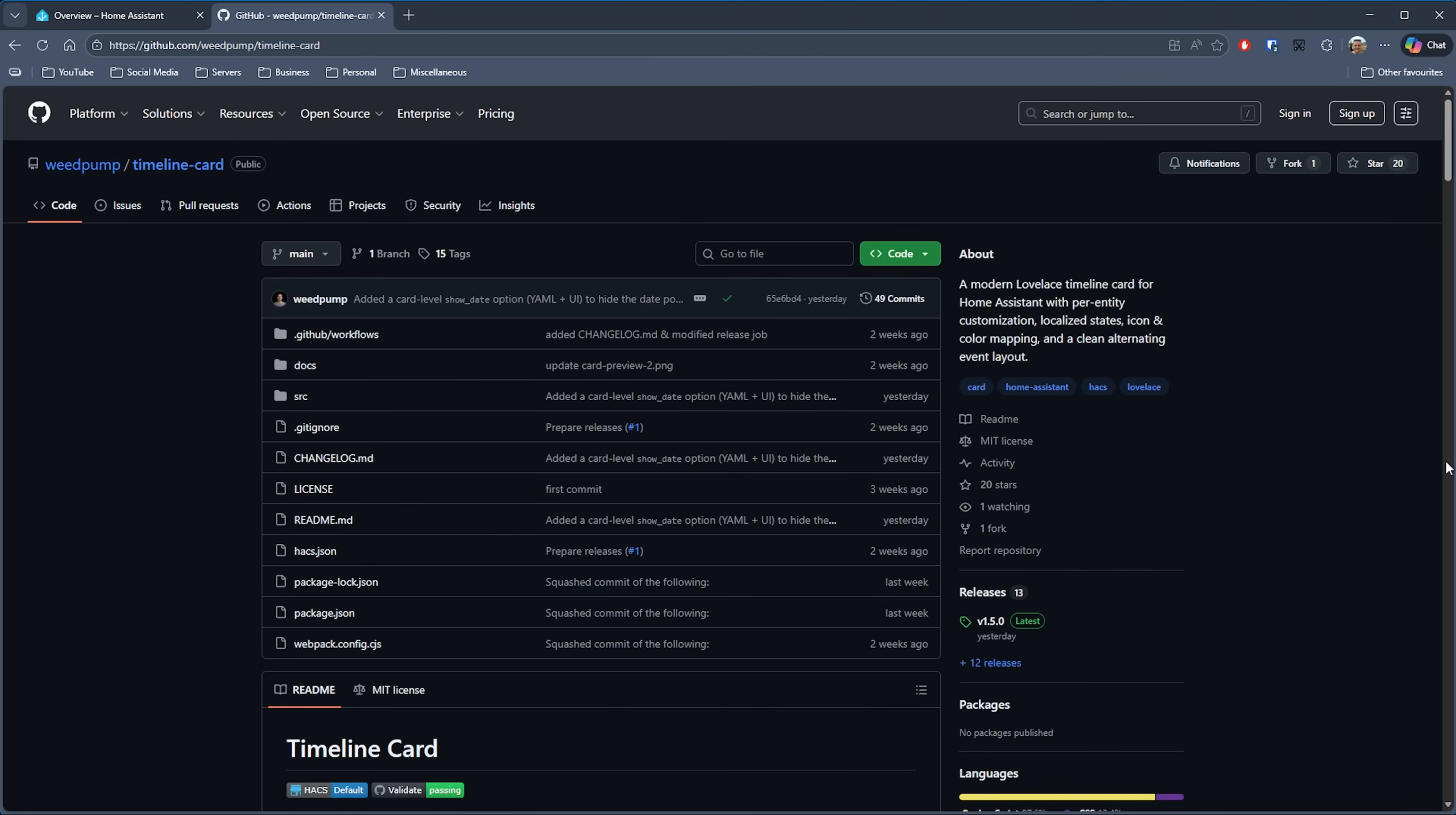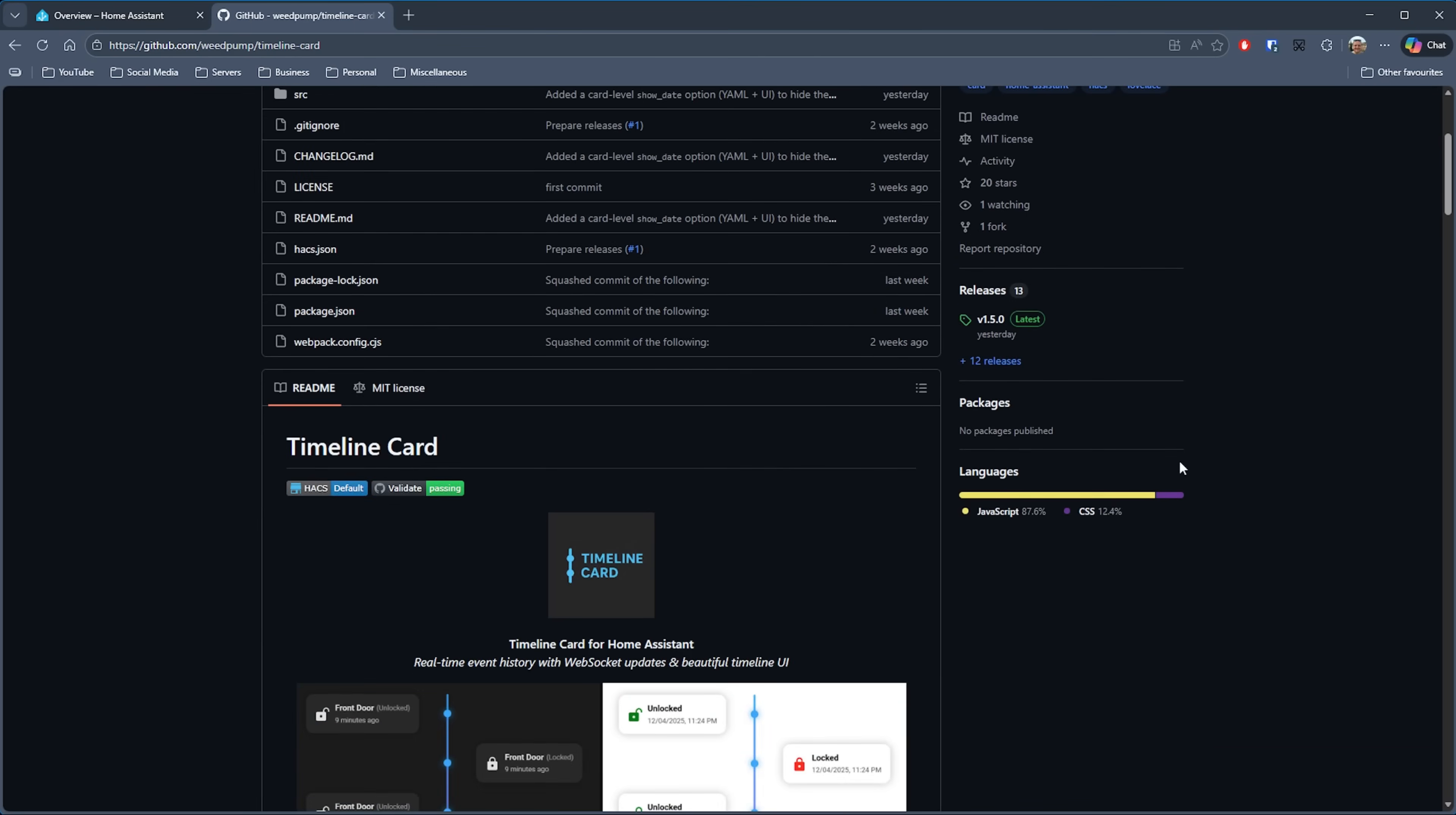So that's Timeline Card by Weed Pump. That too will be in the description down below. But that's five really nice cards for your Home Assistant dashboards that will definitely add something special to what you have. I really like the embedded card. I can see that being super useful when you want to switch things around according to the person using the dashboard. But which ones are you going to take a look at? Let me know in the comments below.